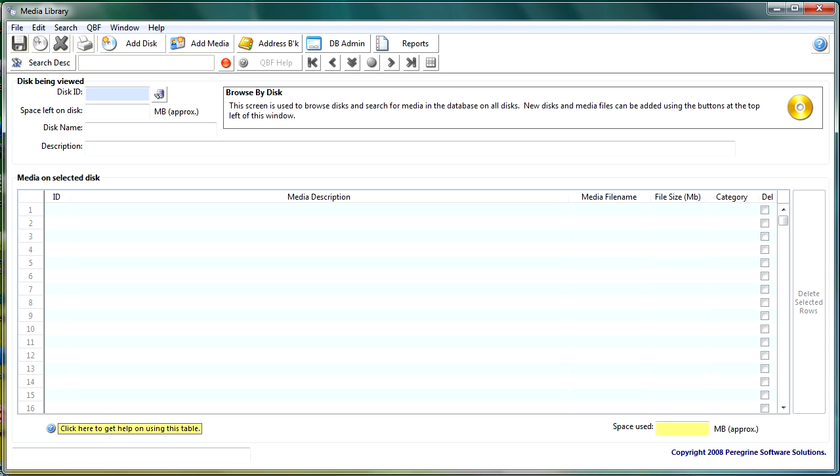Initially we'll be looking at putting a small desktop application together and then a bit later we'll look at moving that to the web with some of the Open Insight web technologies.